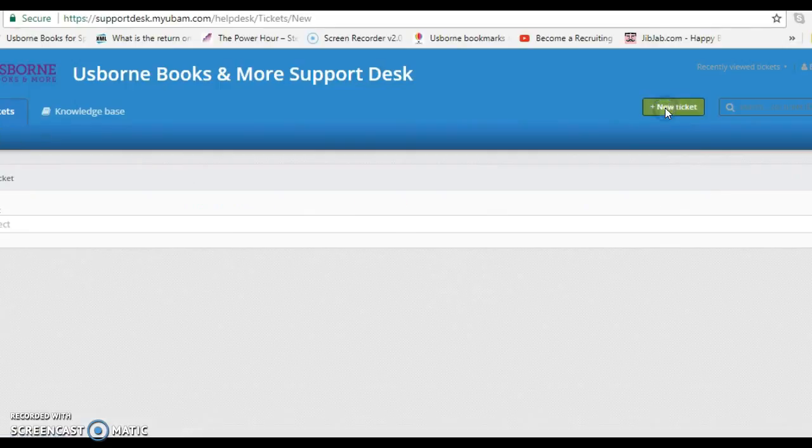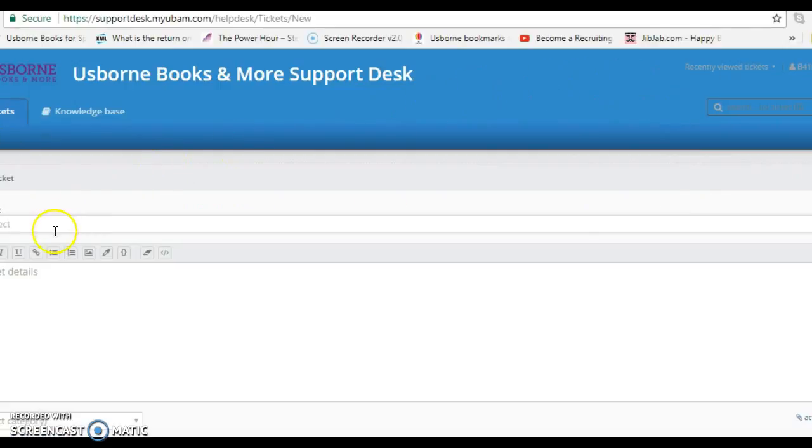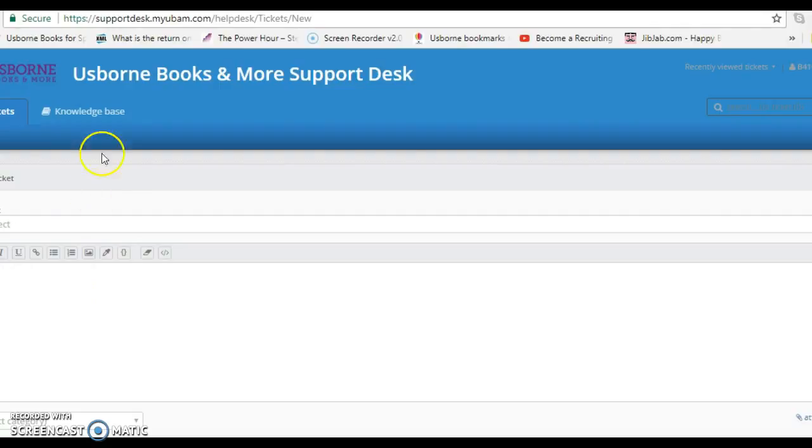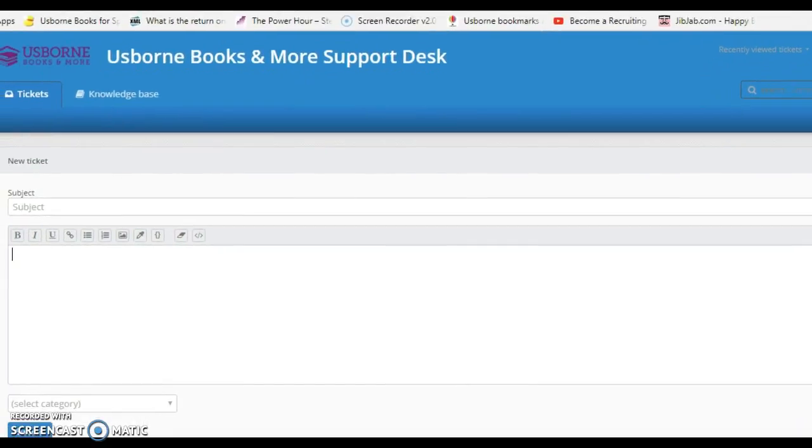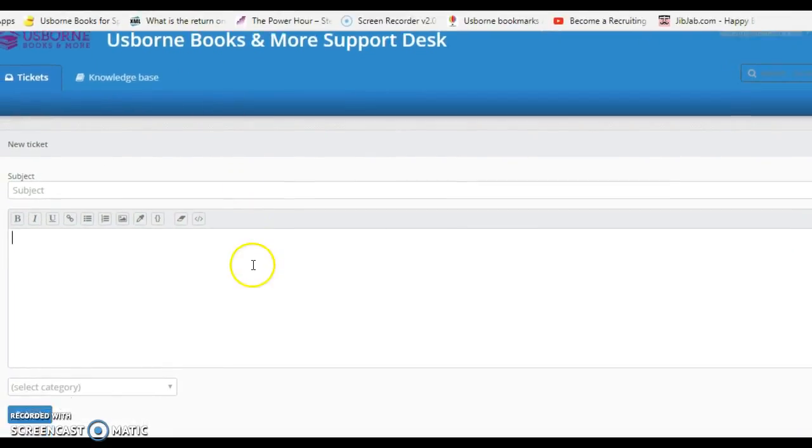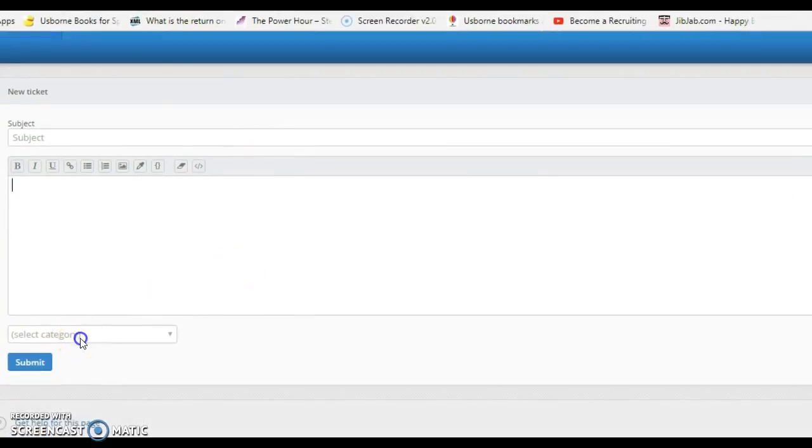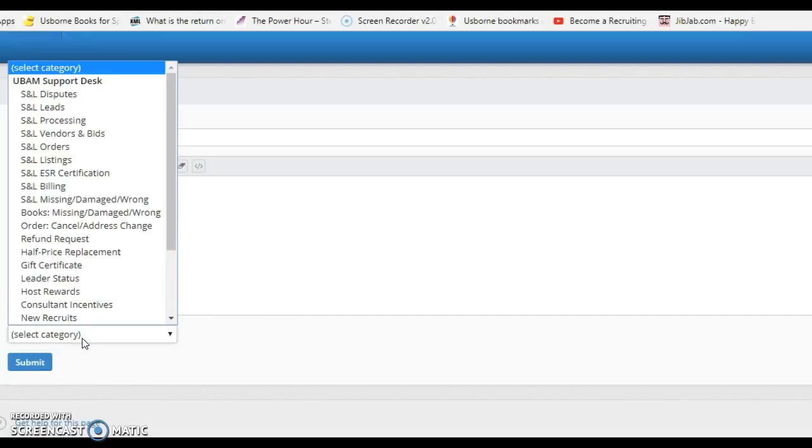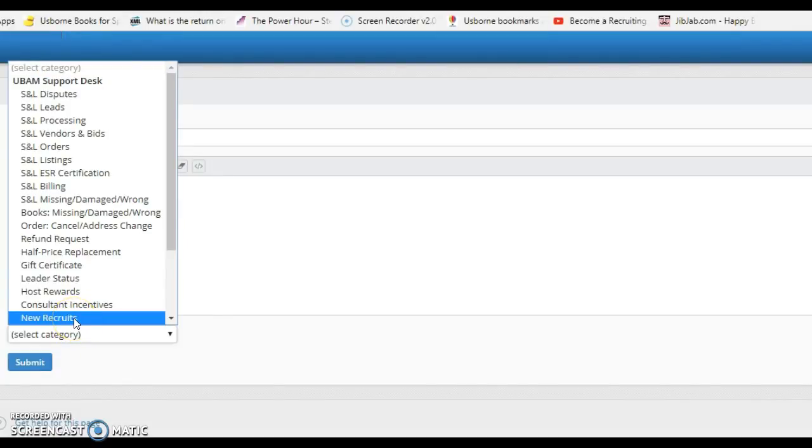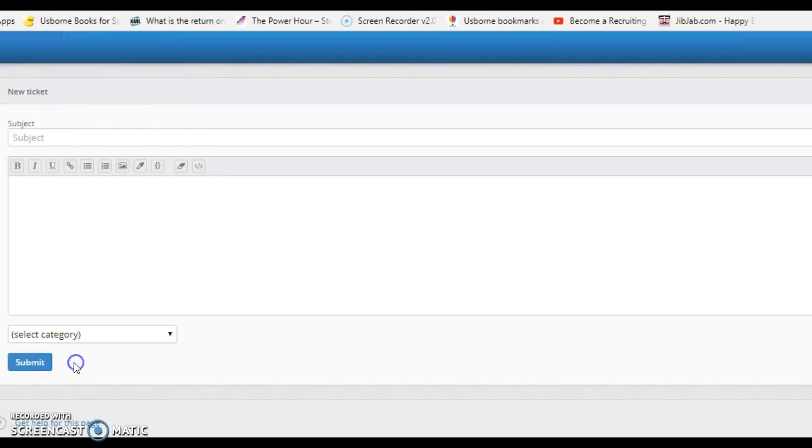You're going to click on New Ticket and put the subject, your subject, the ticket details. I'm going to scoot this over so you can see it, and then select the category. In this case, it would be New Recruits.